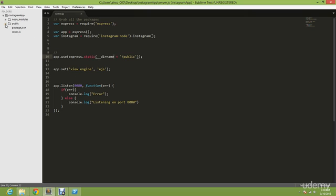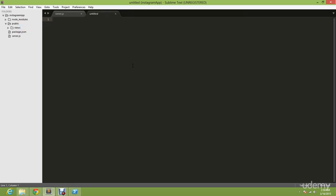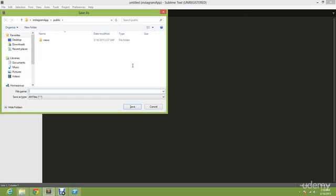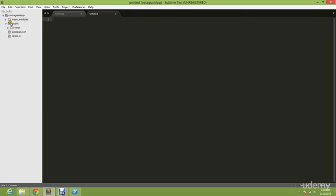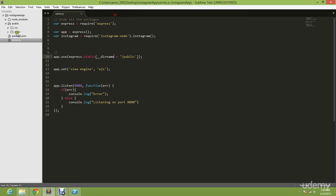Now you have everything in public. So now create a new folder and you're going to name it CSS. Once you have CSS folder and views folder, go back to your server.js.